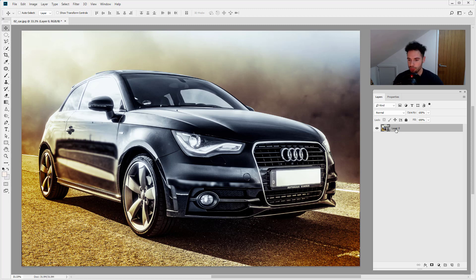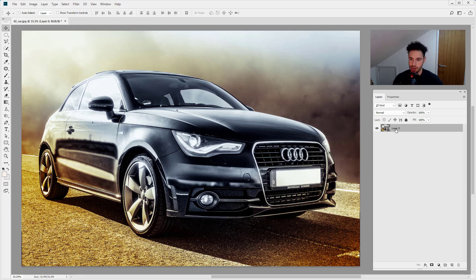So normally when you apply a blur, for example, it's applied to the image and you can't go back and change. Whereas with this, you can simply double click on the blur and you'll be able to go back in and edit.